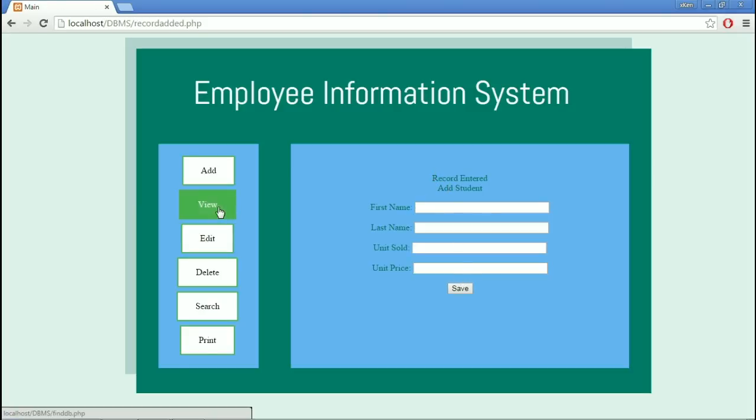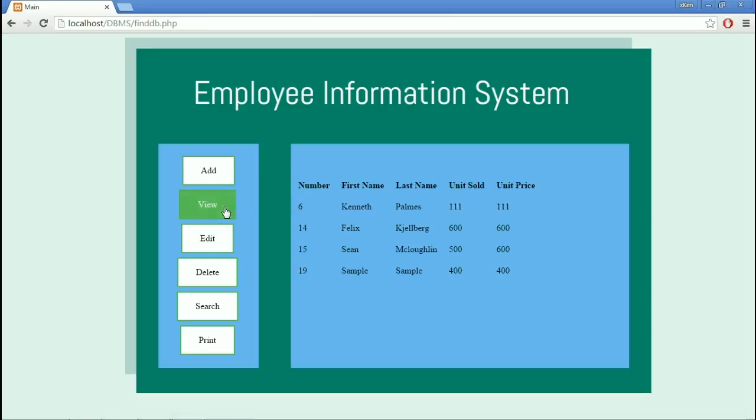We can view it in the View Module. Number 19, First Name Sample, Last Name Sample.